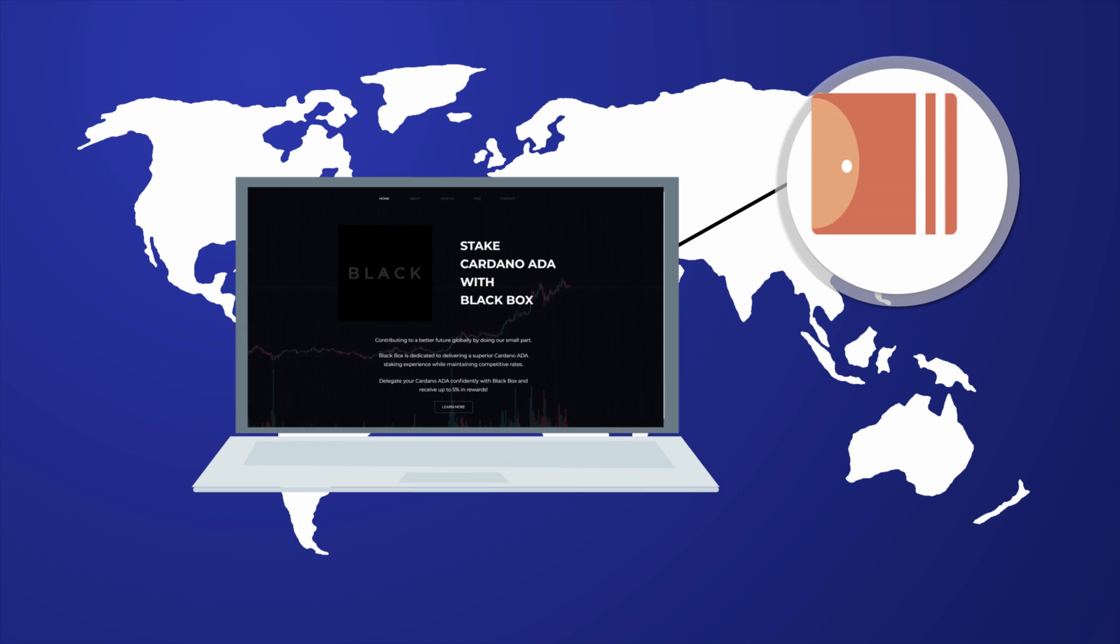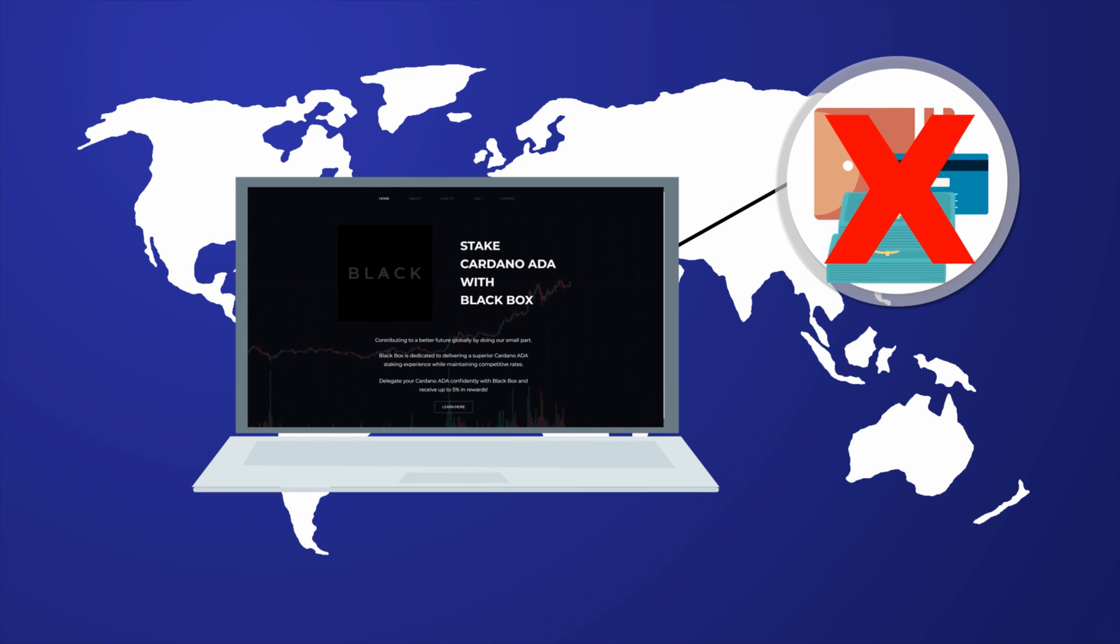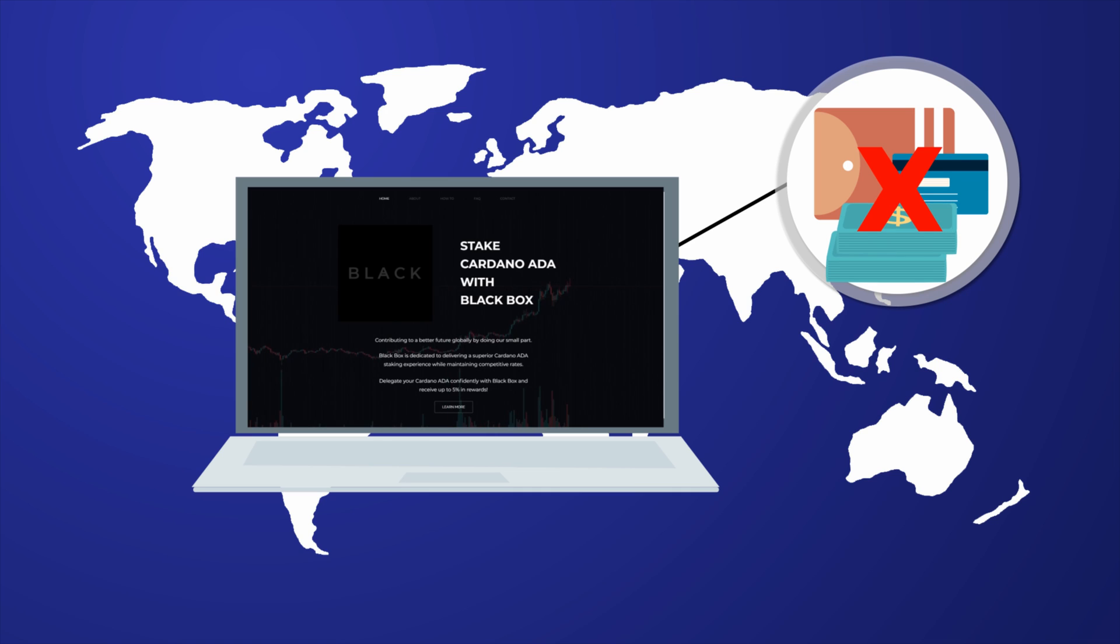Blackbox will never have access to your wallet, and you are completely free to change your delegation at any time. Delegating will never put your wallet at risk.